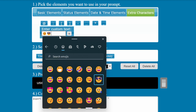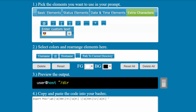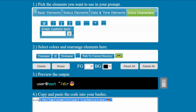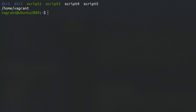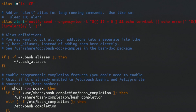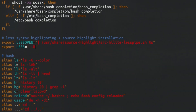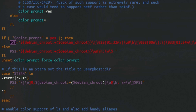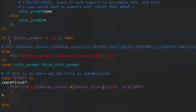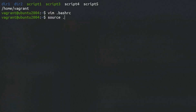Once you've defined what you want to see in your prompt, copy the code, open your bash RC file, and before pasting the code, try searching for PS1 to see if it's already defined in your bash RC. Then either comment it out or replace it with the new values. Then save your bash RC and reload it.